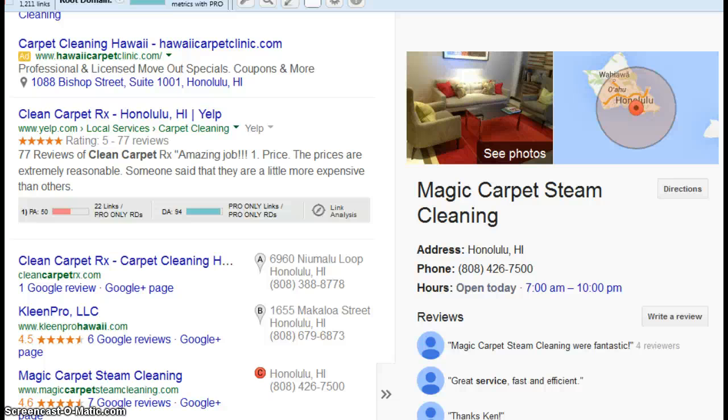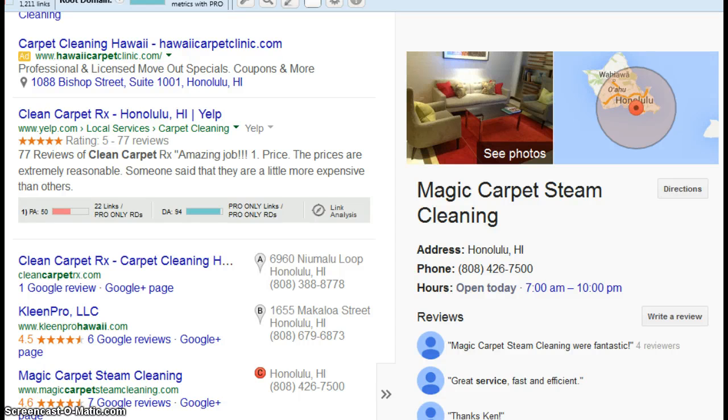Hi, my name is Tom Casey. I just wanted to do a quick video for your business today.